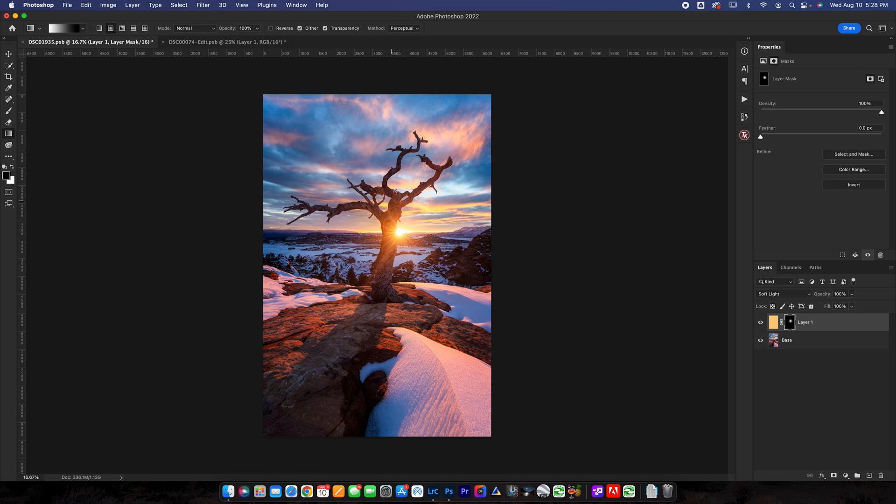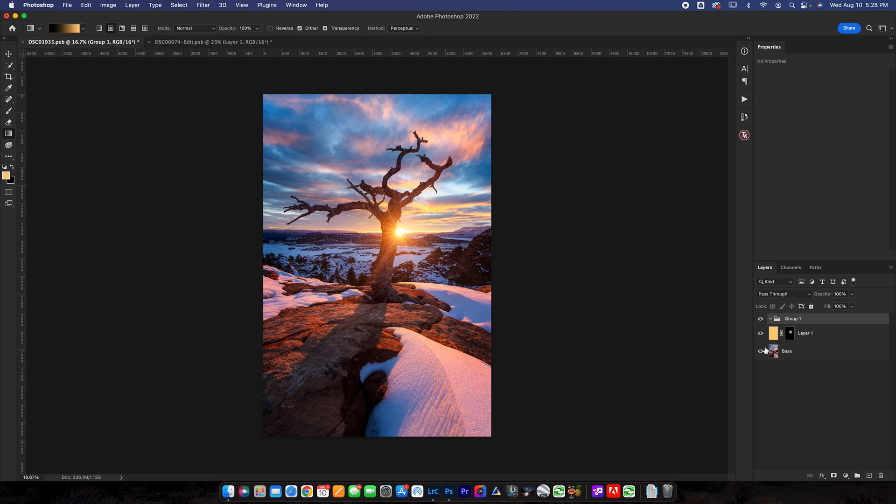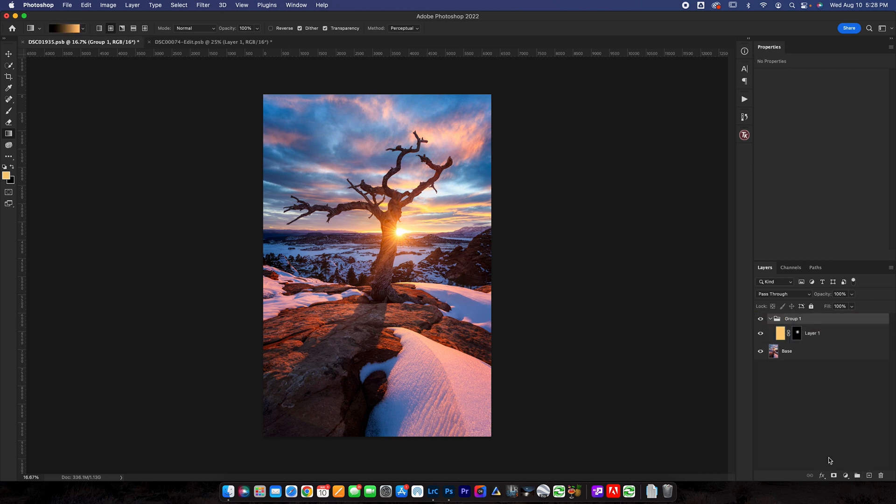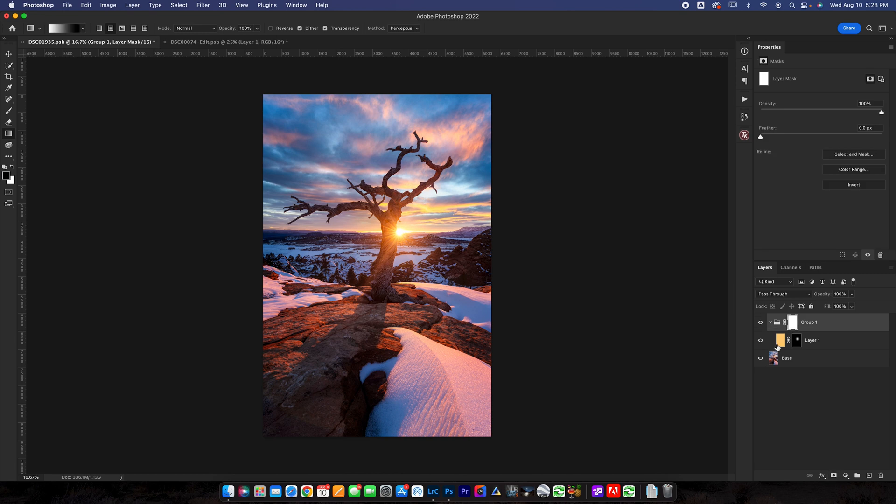Now you might run into a situation like I am here on this photo where when you toggle this you like what it's doing but maybe you don't like it in certain spots. You can create a folder. We can drop this into that folder. We can put a layer mask on that folder. Now anything inside this folder is affected by this layer mask.